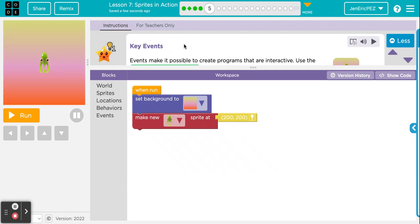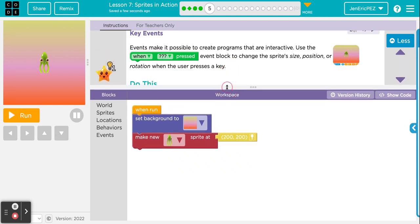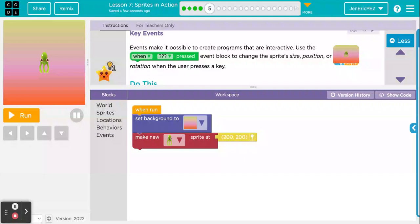Number five — key events. Events make it possible to create programs that are interactive. Use the when-blank-pressed event block to change the sprite size, position, or rotation when the user presses a key. This is a block you will use a ton if you are making a game. For example, if you think of an old-school Nintendo side scroller like the original Super Mario — if you press up, you want him to go up or jump; press left, you want him to go left; press right, you want him to go right. This is the block that makes that happen.